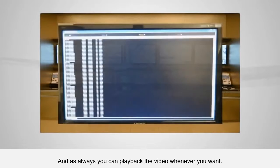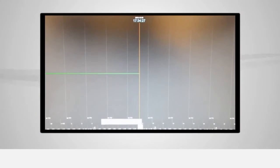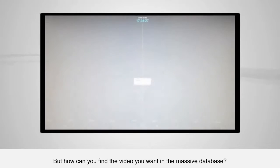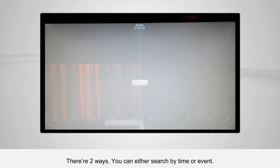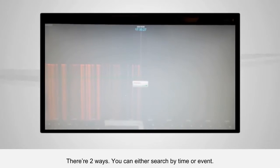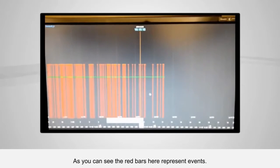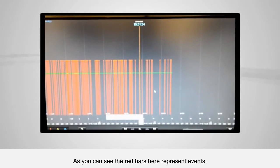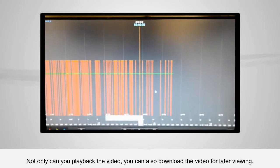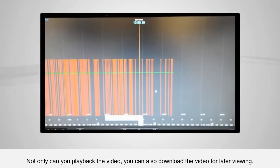And as always, you can play back the video whenever you want. But how can you find the video you want in a massive database? There are two ways — you can either search by time or by event. As you can see, the red bars here represent events. Not only can you play back the video, you can also download it for later viewing.